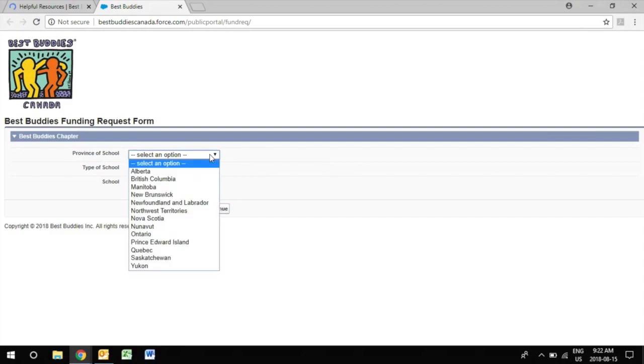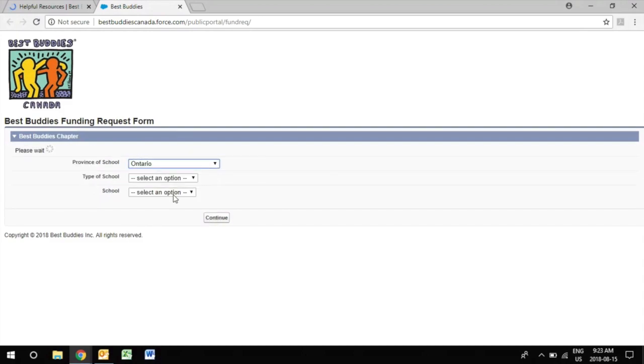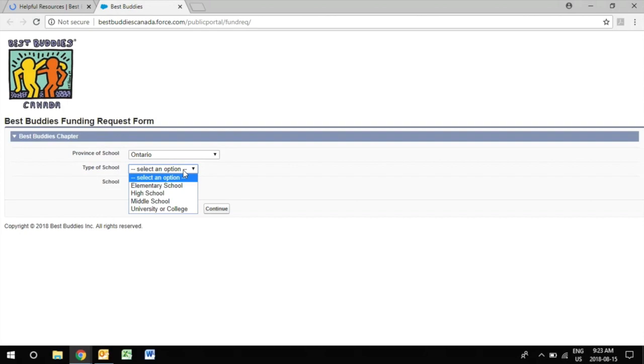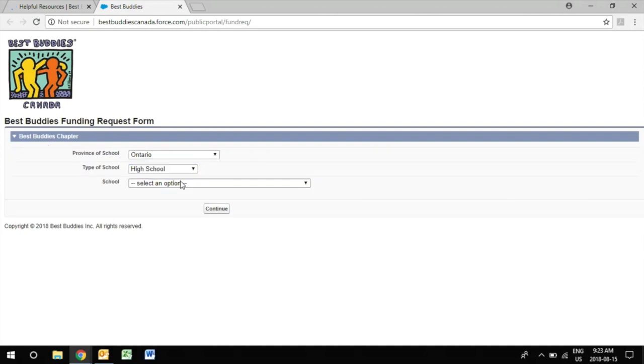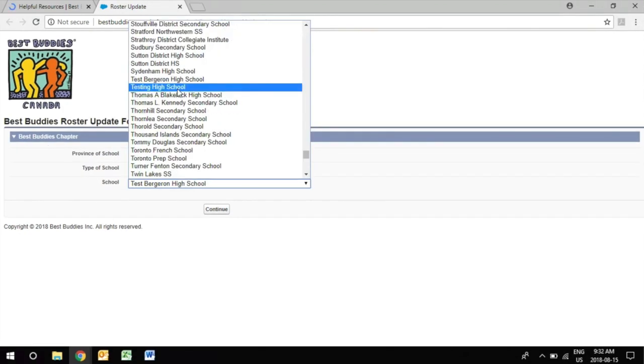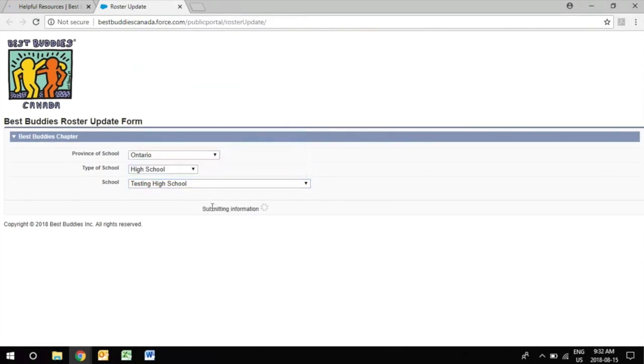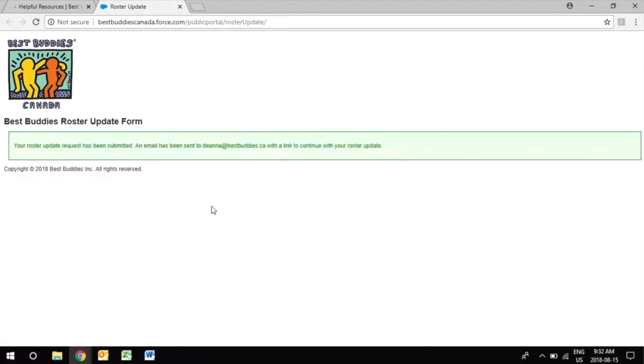Here you will select the province, the level of school, and lastly the name of the school. Once this is complete an email will be sent out with the link.